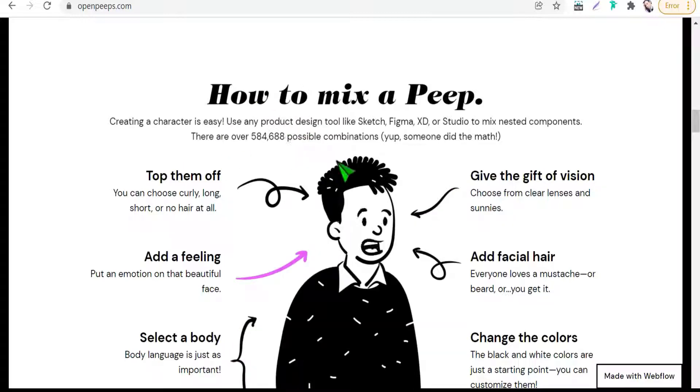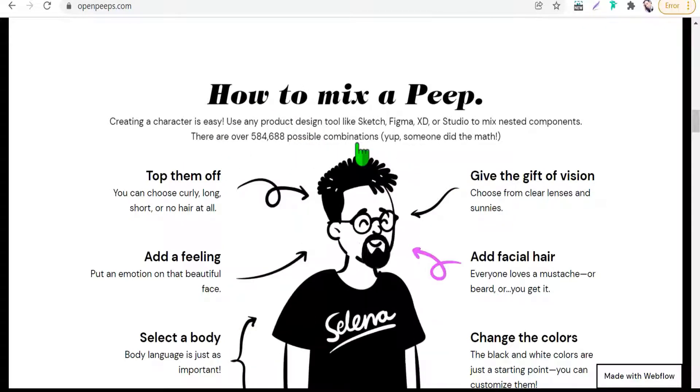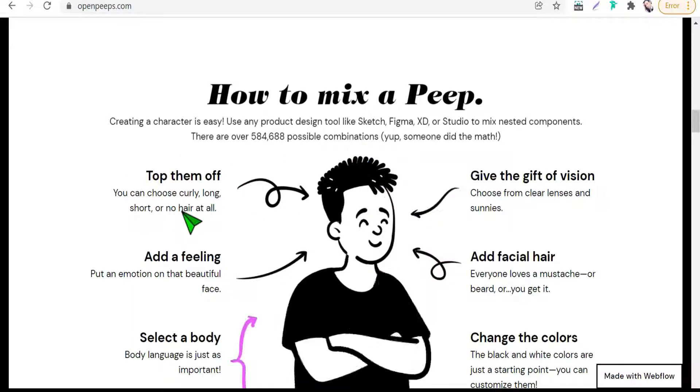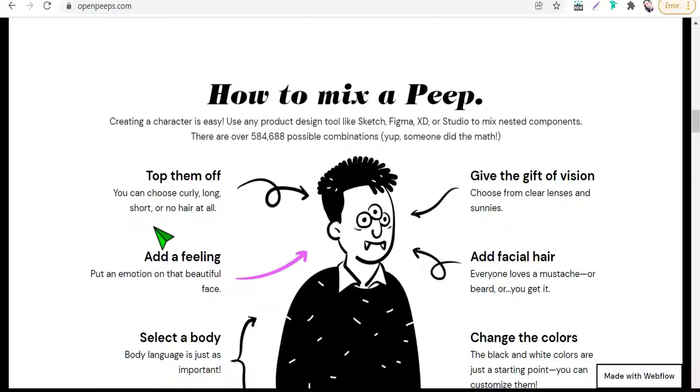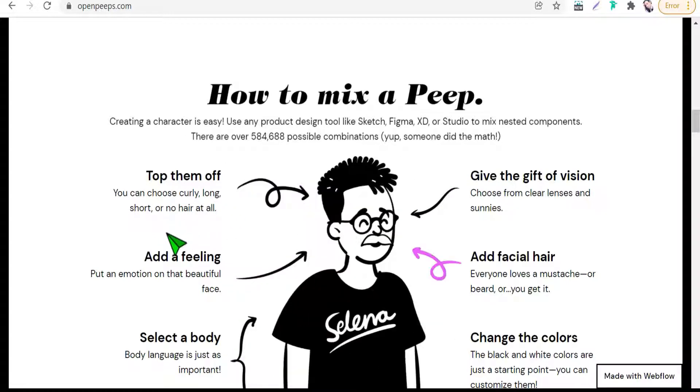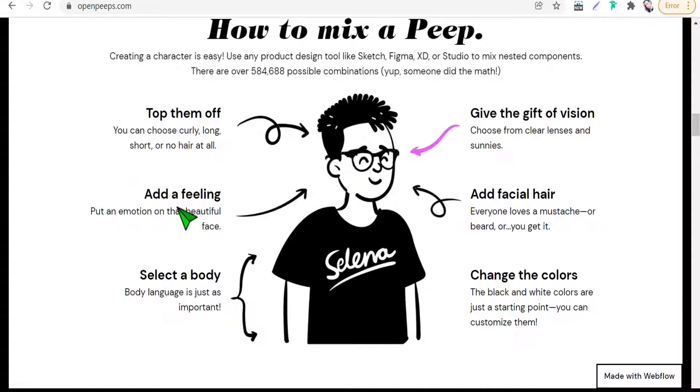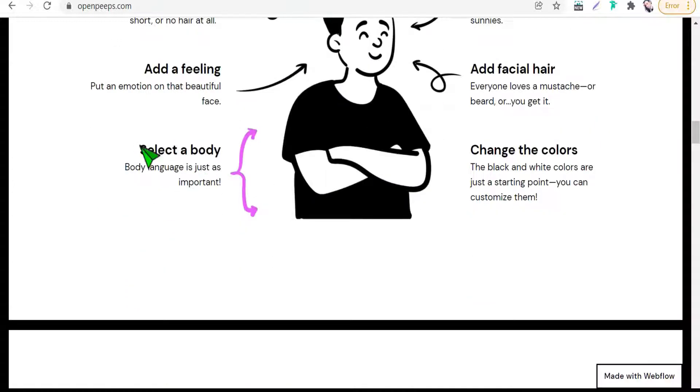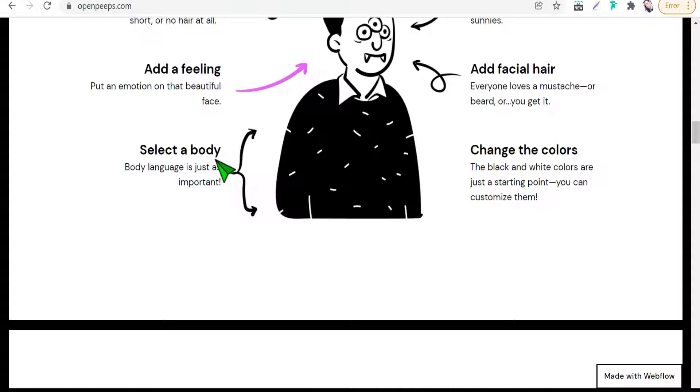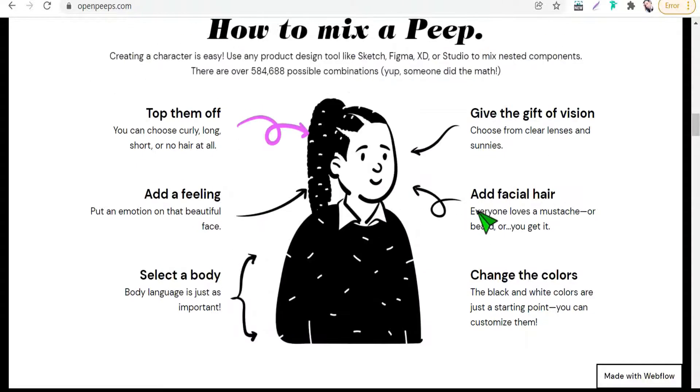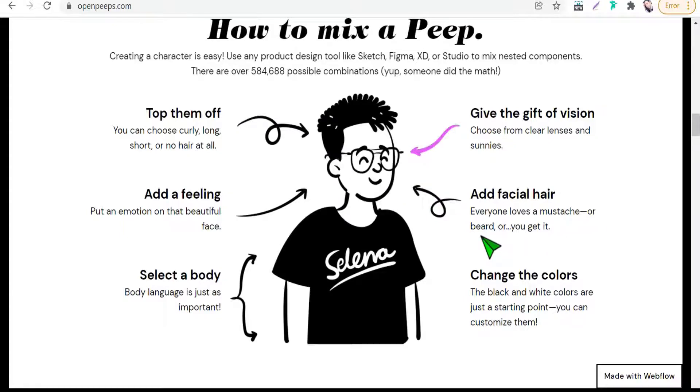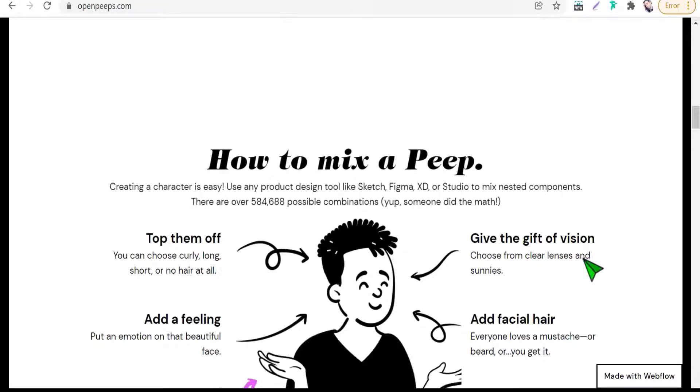On openpeeps.com you can make over half a million possible combinations from characters by adding some expressions, some accessories, some effects like the hair type—short, long, curly, etc.—add facial expressions to the face, select a body language or body movement.